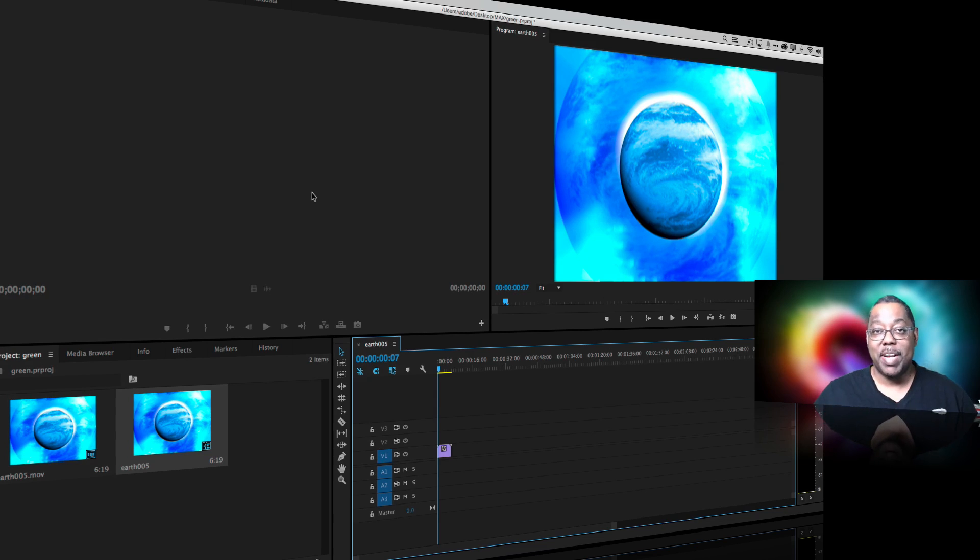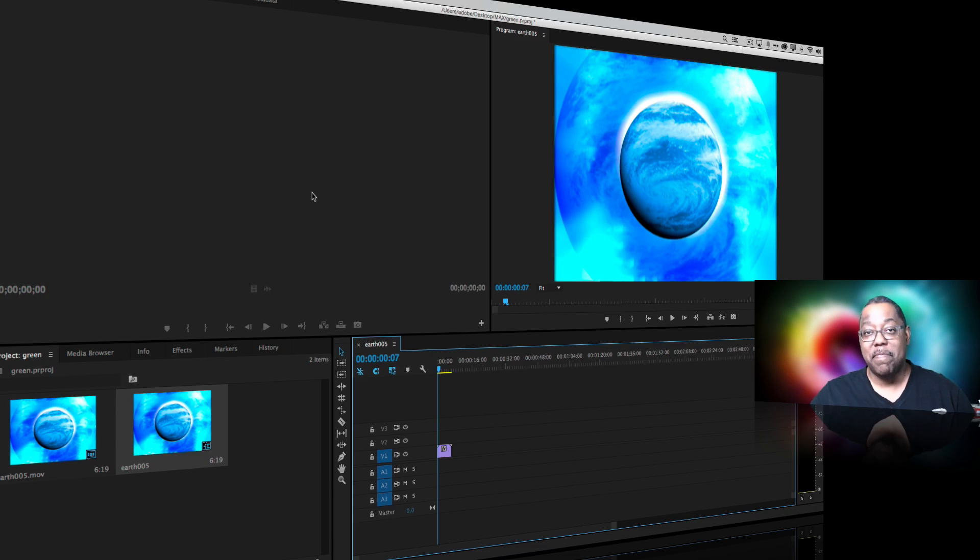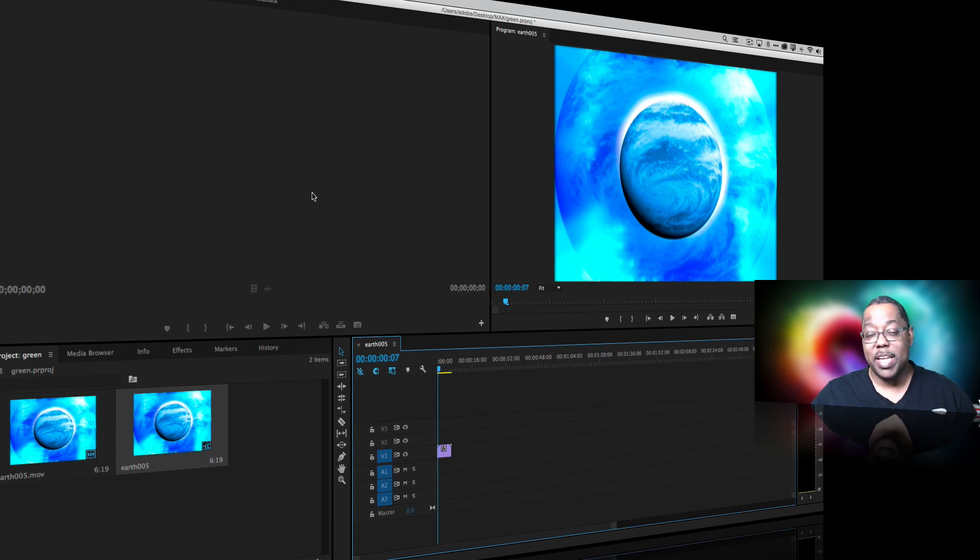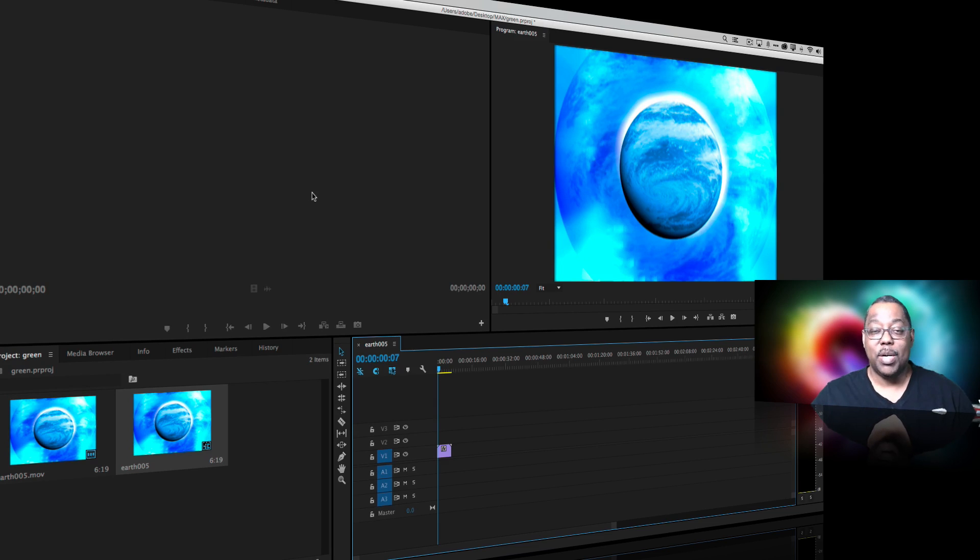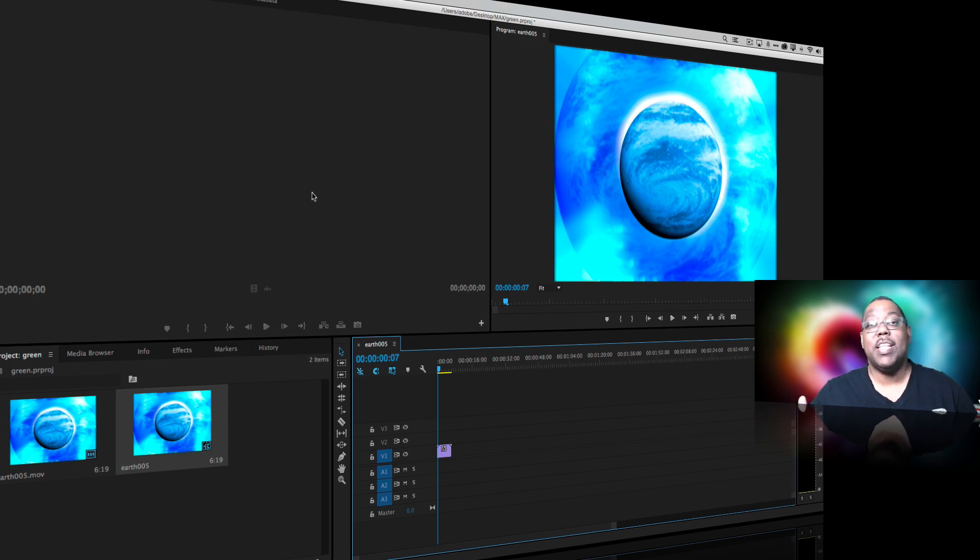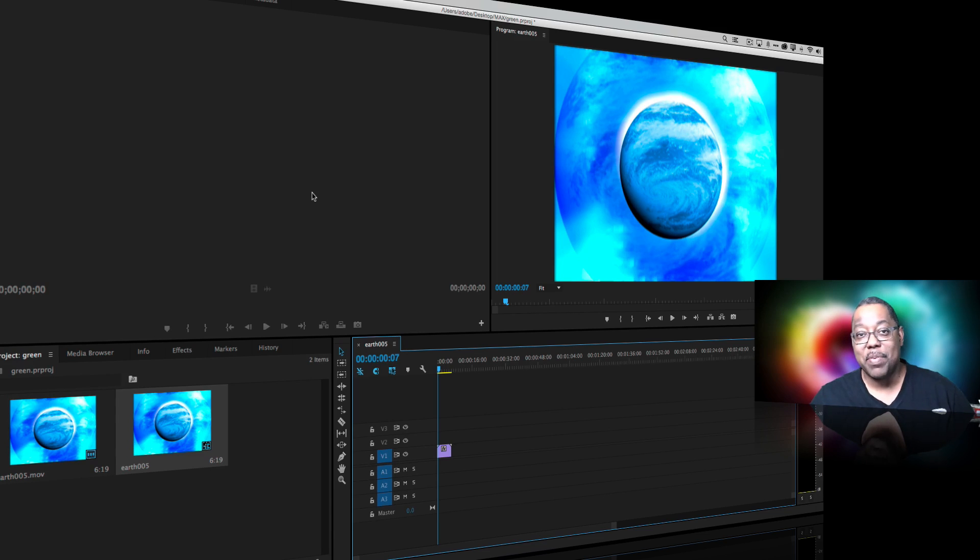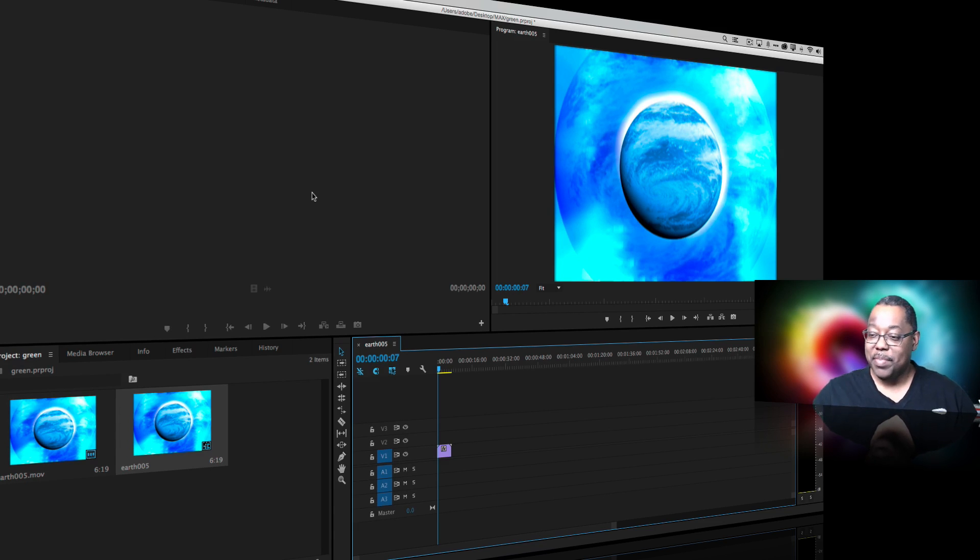As a matter of fact, Adobe Premiere Pro has a new professional green keyer built into it called Ultra. And we're going to see how that looks and how it works. And by the way, I know what you're thinking is well I haven't shot anything on green screen yet. How can I play with this? Well here's what I've done.